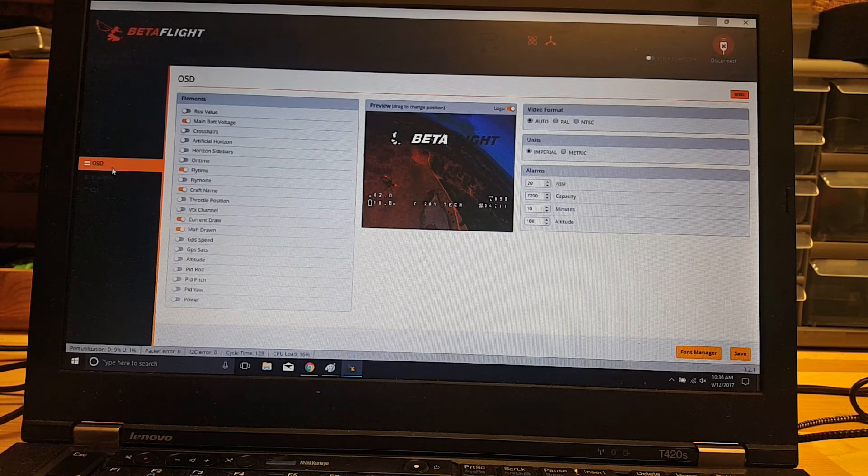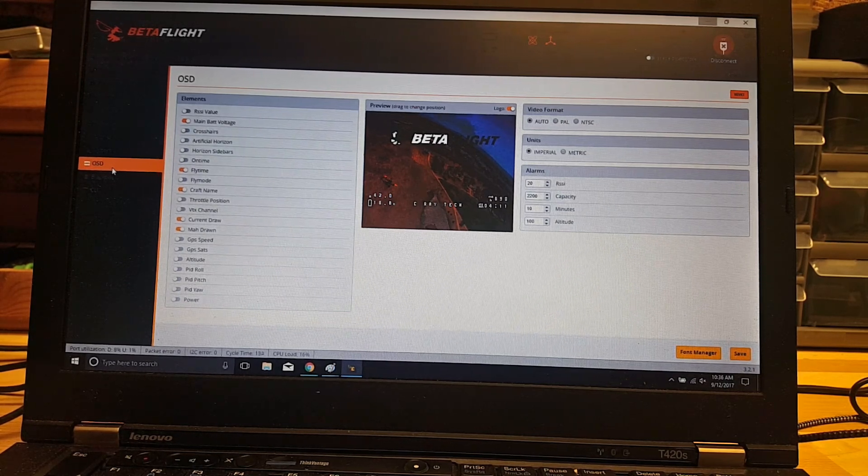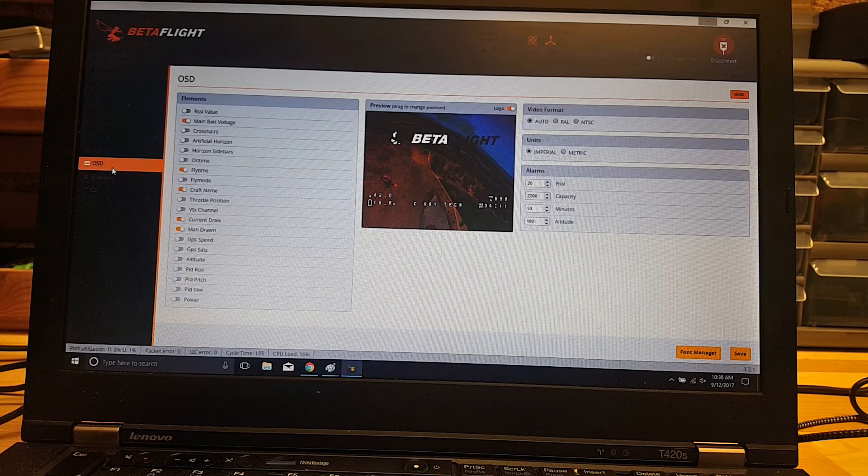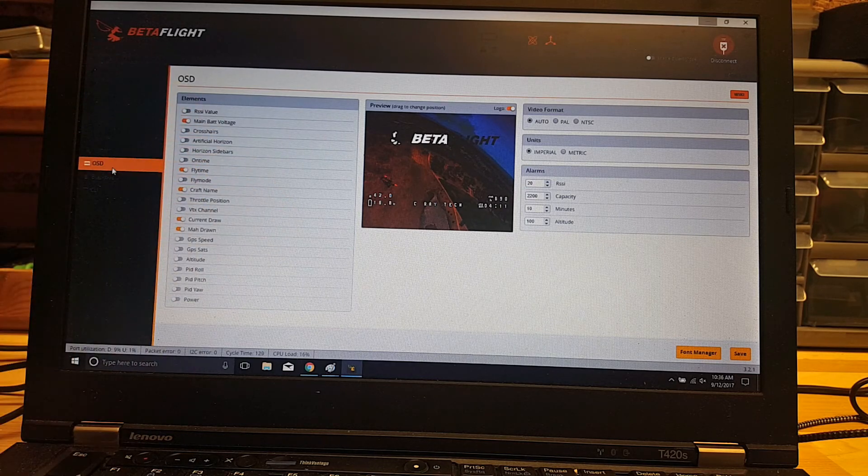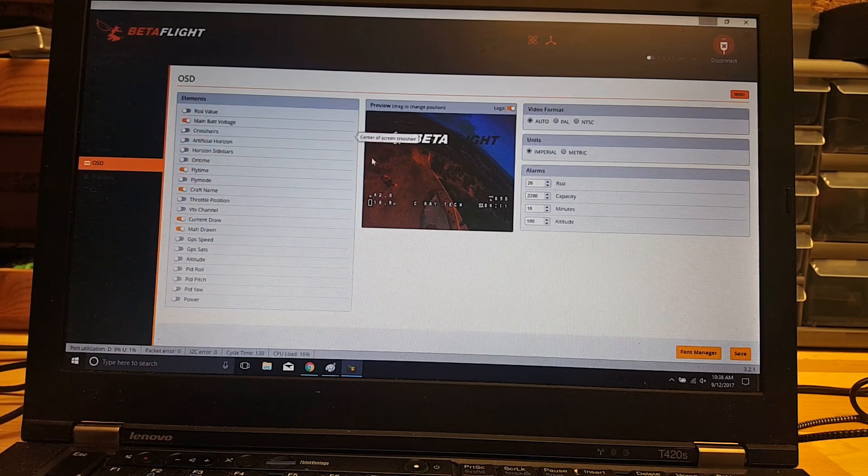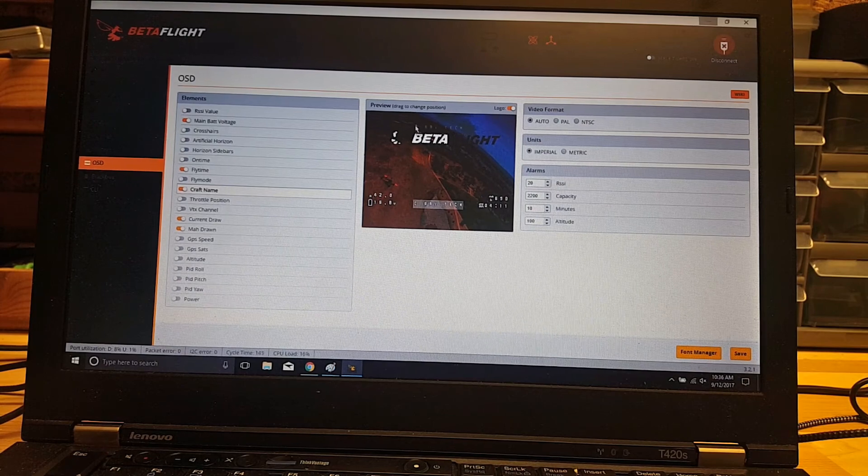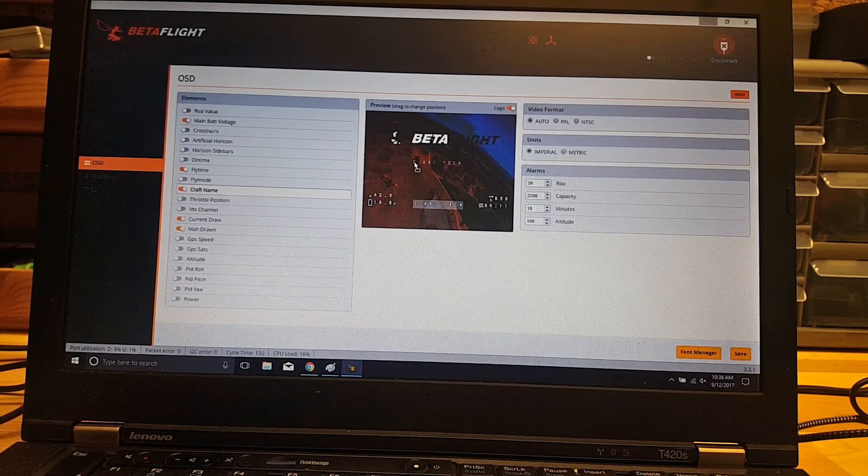All you have to do is turn these sliders on and you can set all of your locations on the screen. So if you want to have your name at the top, you just drag it to the top.